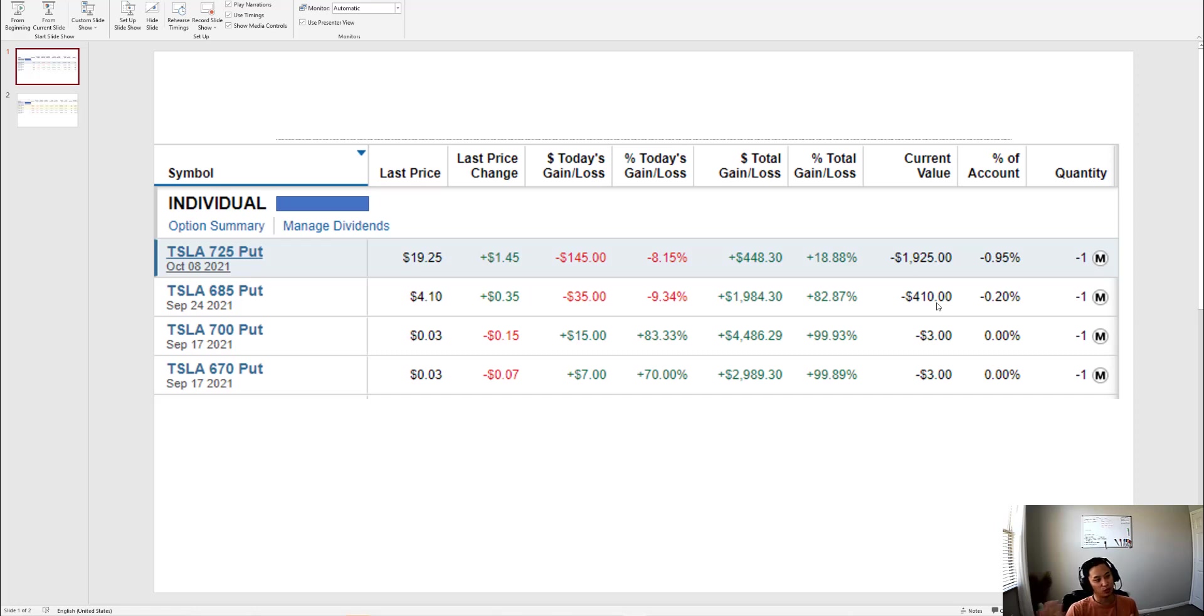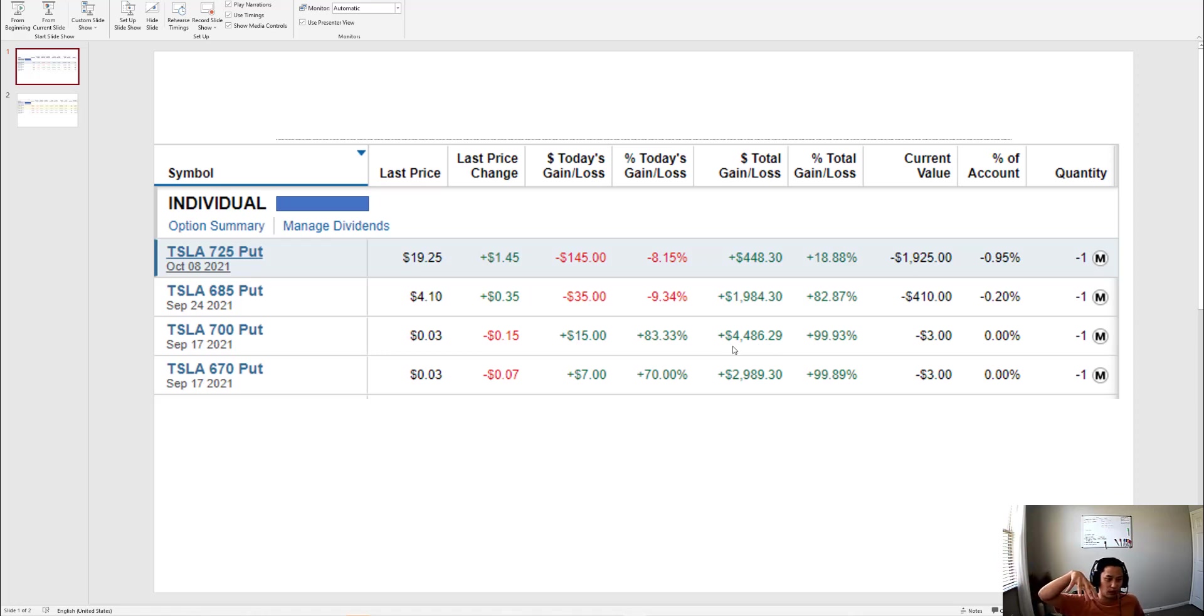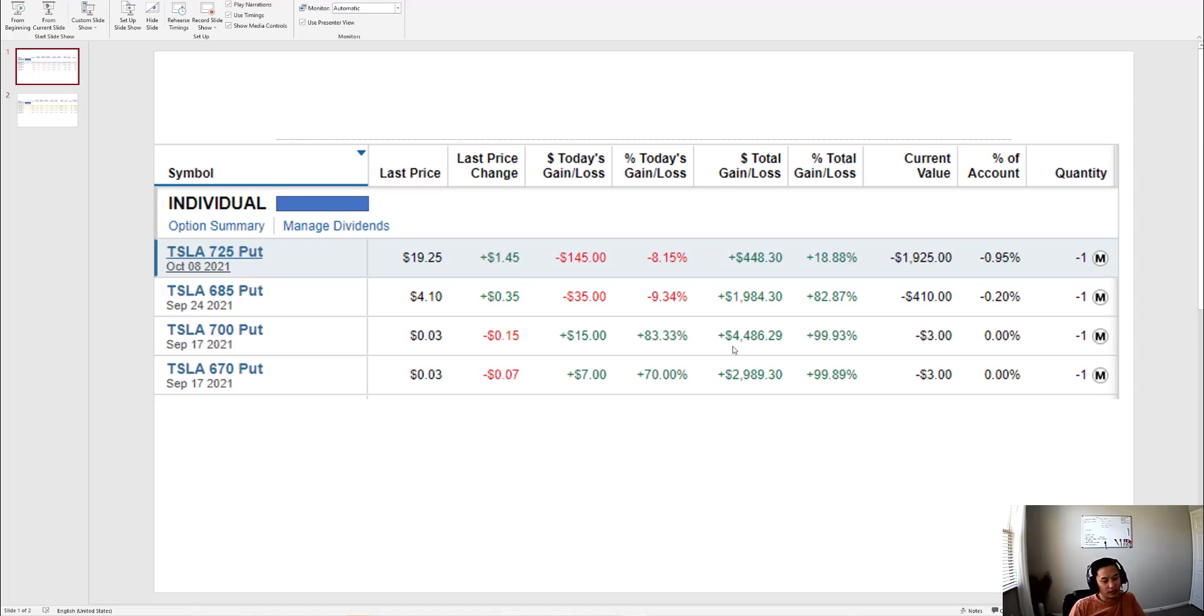My strategy is to sell one put each week. I have two expiring today for some reason. The reason this is so much money, more than $2,000, is because I sold this seven weeks out. I sold this on August 1st, so there was more time and greater risk.